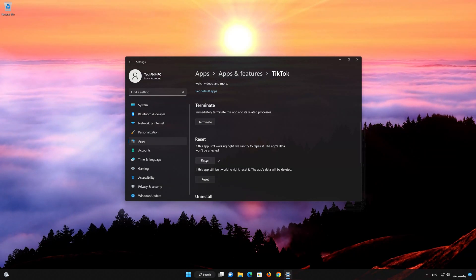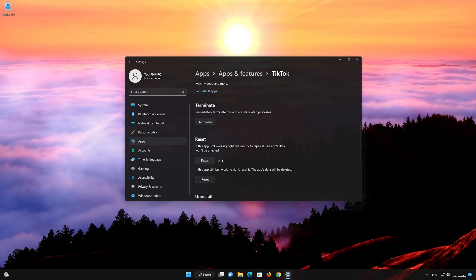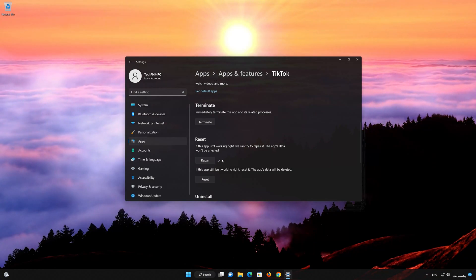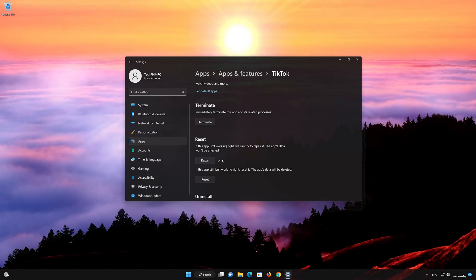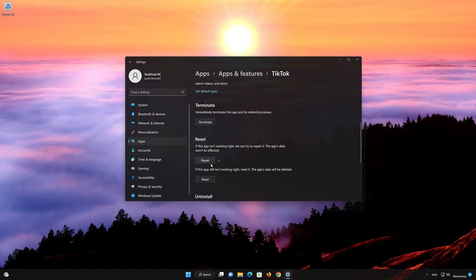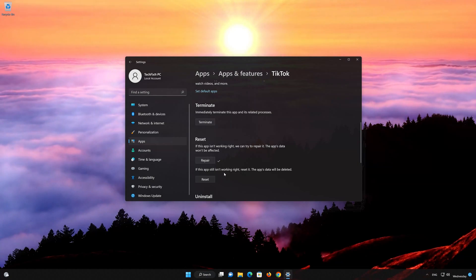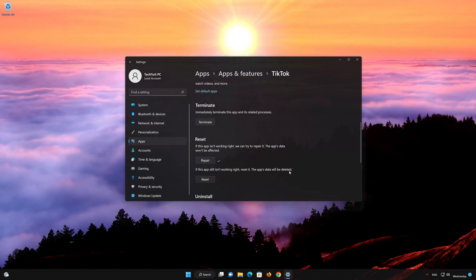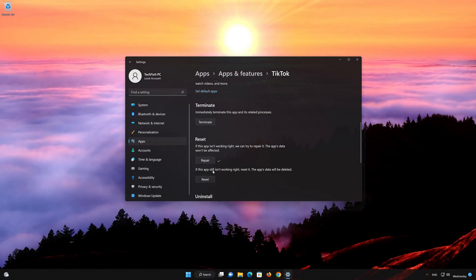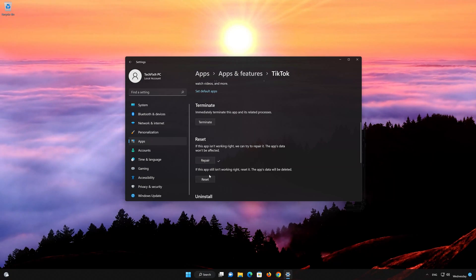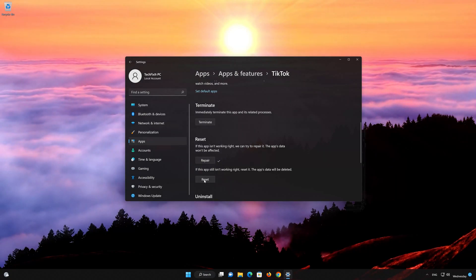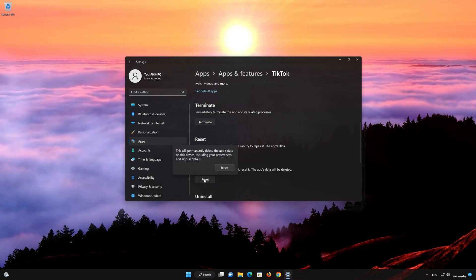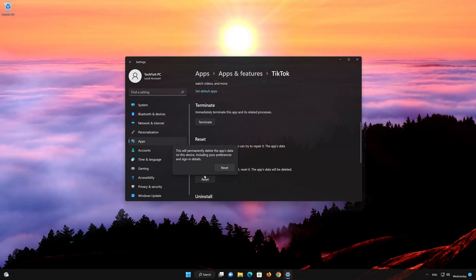If your TikTok app is still not working right, reset it. The TikTok app data will be deleted. Press the Reset button to reset TikTok, then press Reset again to continue.